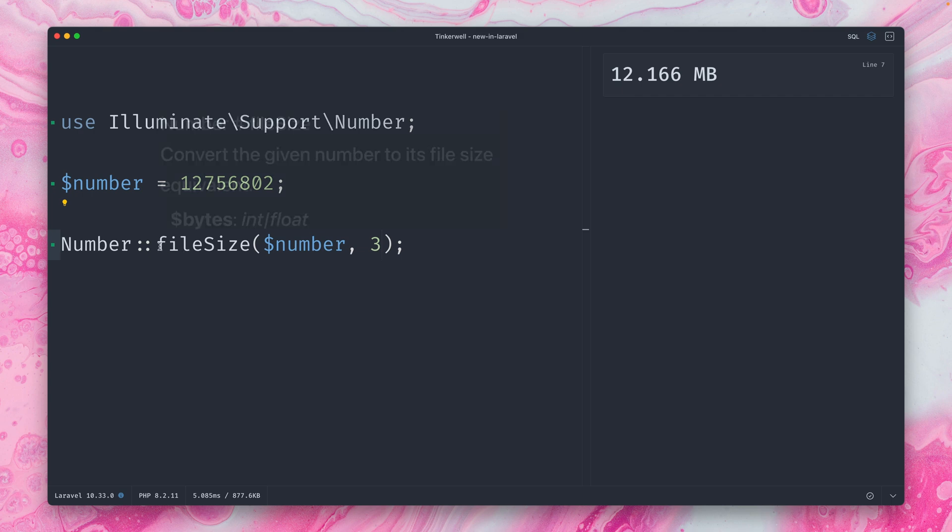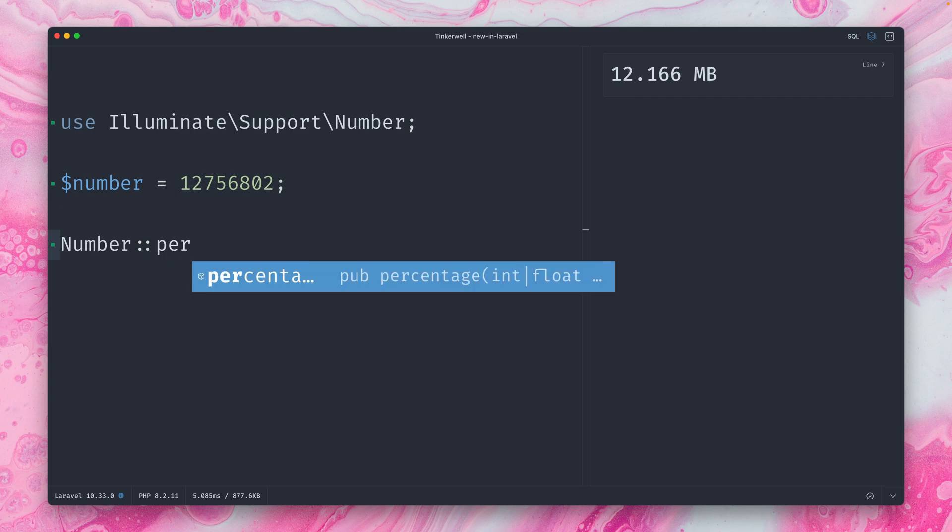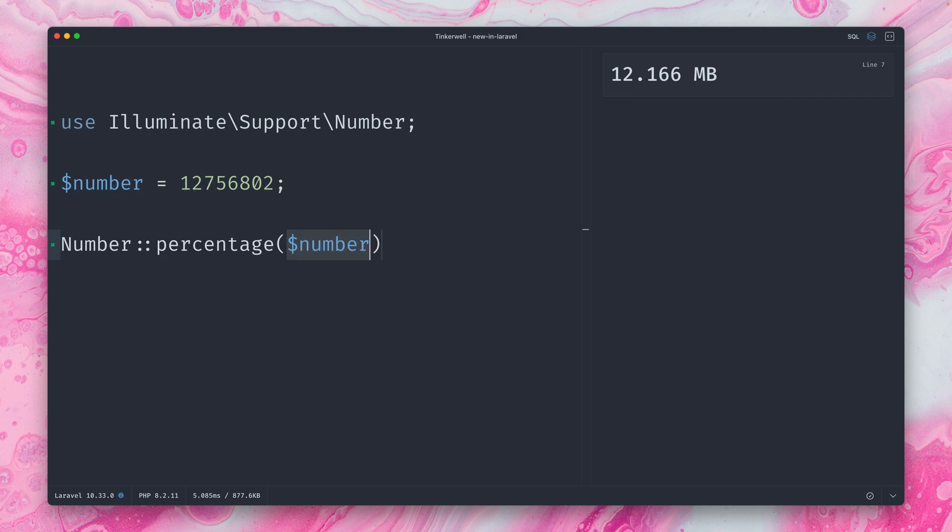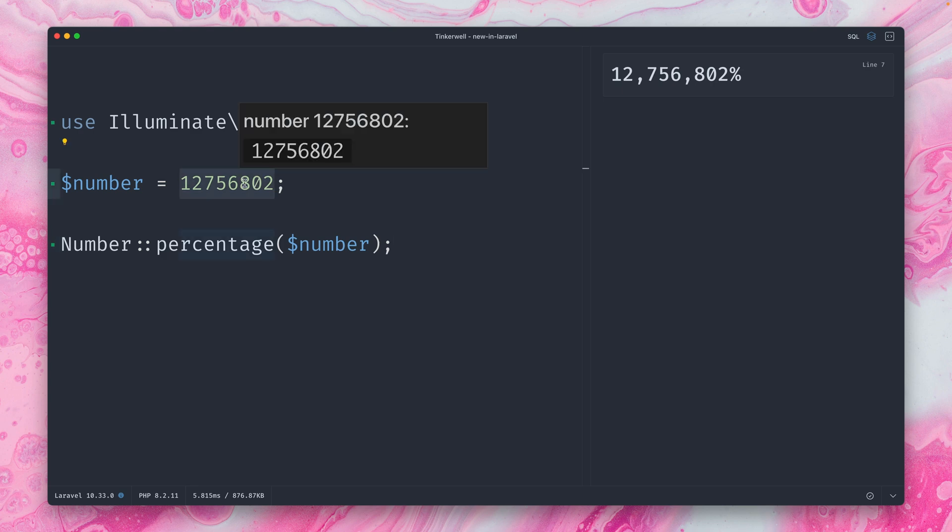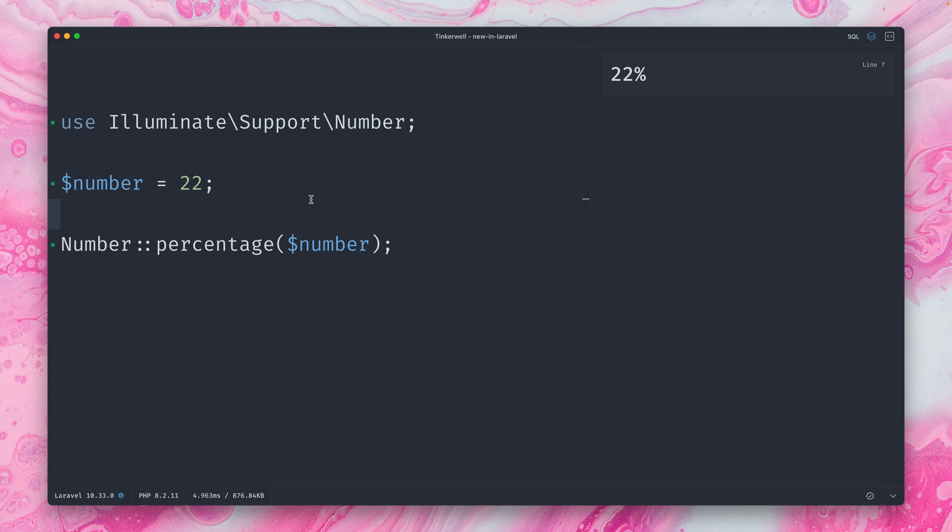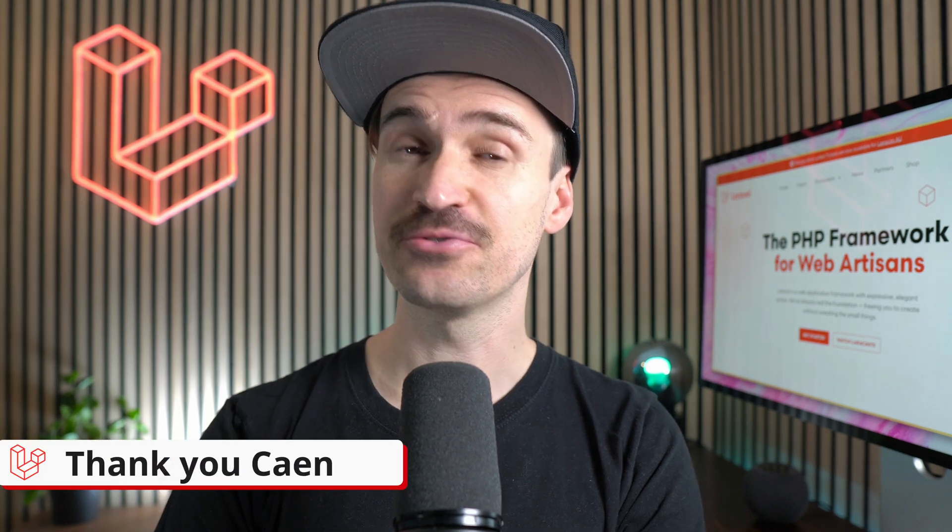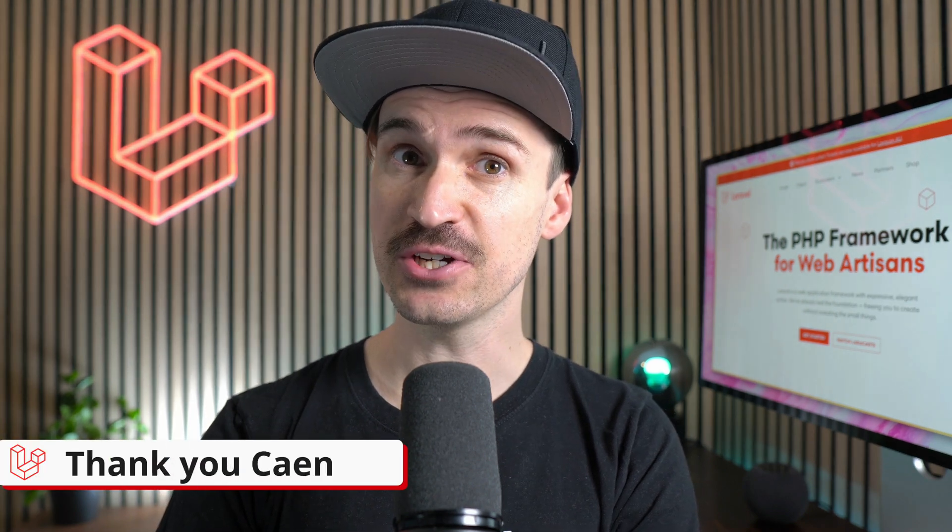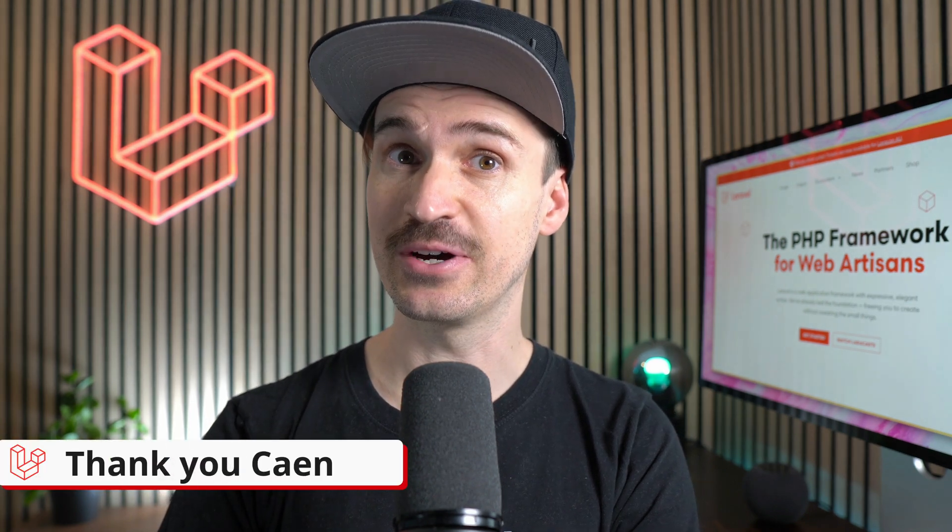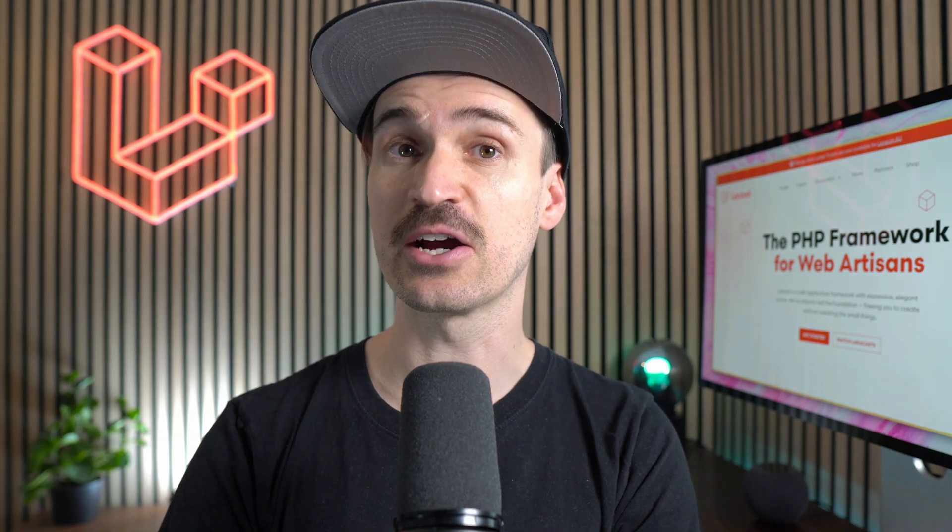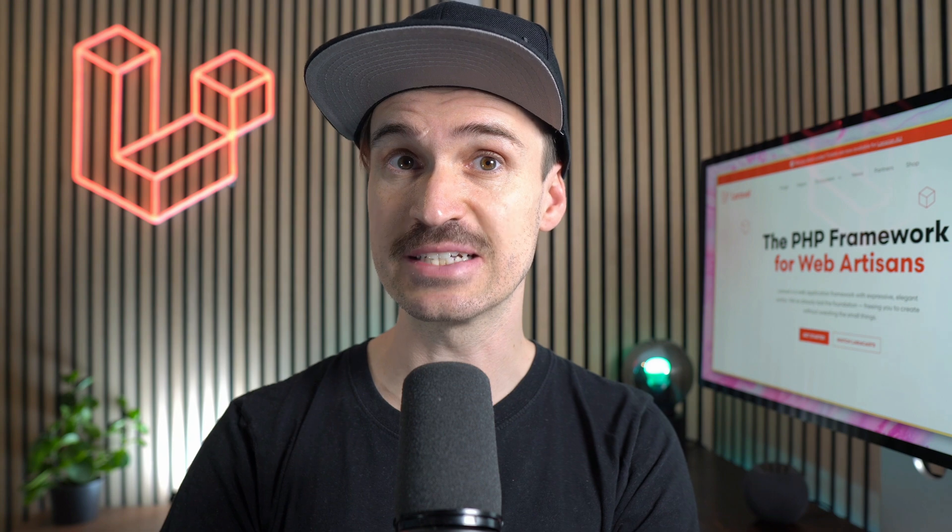And one more thing I got for you, which is called percentage. So I guess this doesn't work that well with our number because we now got 12 million percentage. So let's go down here to let's say 22. And you can see this is 22%. So this is very useful if you want to show a percentage. Thank you Kayon for this new feature. And I'm pretty sure a lot of us are going to use this now every day.